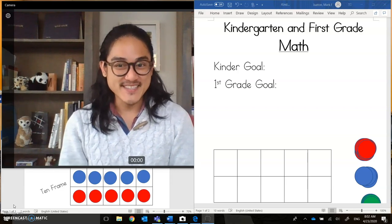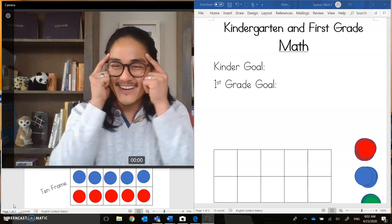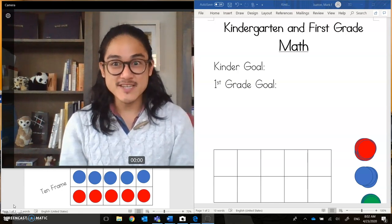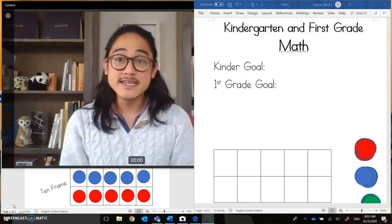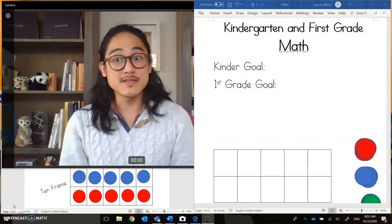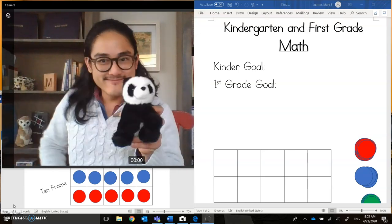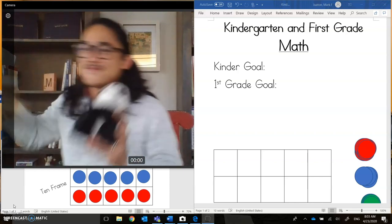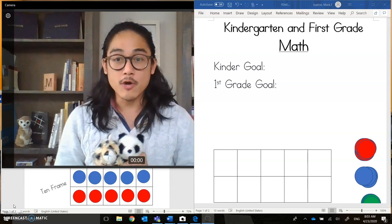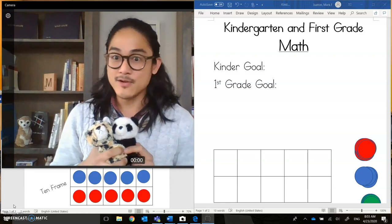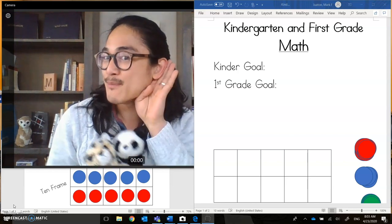For this math lesson today, you'll need a couple of things. Your math brain — there it is. You'll also need a turn and talk partner. Somebody at home — maybe a friend, a cousin, a dad — or you can talk to a stuffy as a turn and talk partner, like I have Panda and Cheetah right here. These two will be my turn and talk partners. But if you don't have a turn and talk partner at home, you can talk to me, Mr. Watan. I'll be listening in.